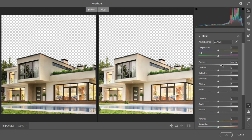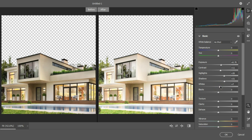This is the before and this is the after. I'll work on the contrast by enhancing it a little, and brighten up the highlights. Adding more depth to the shadows by scaling it up, then enhancing the whites and boosting the blacks. For the textures I'll scale it up, and for clarity I'll take it up as well.